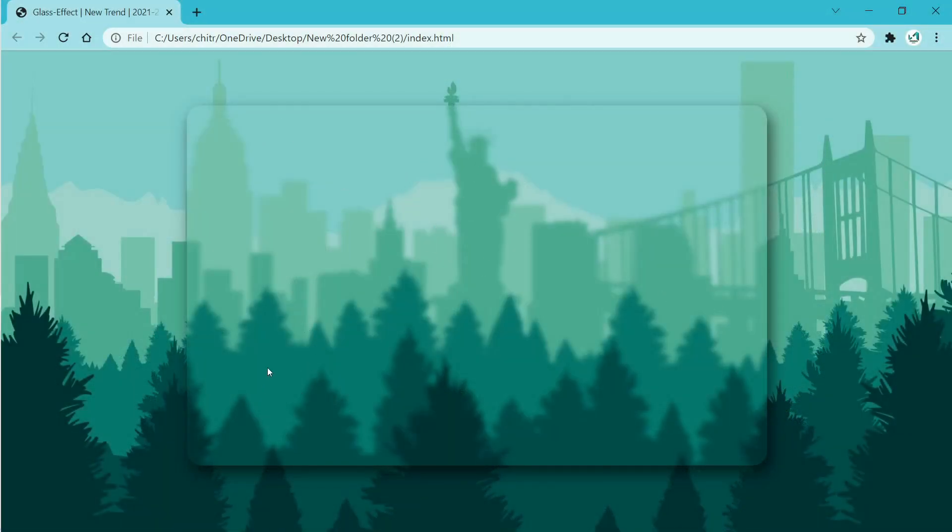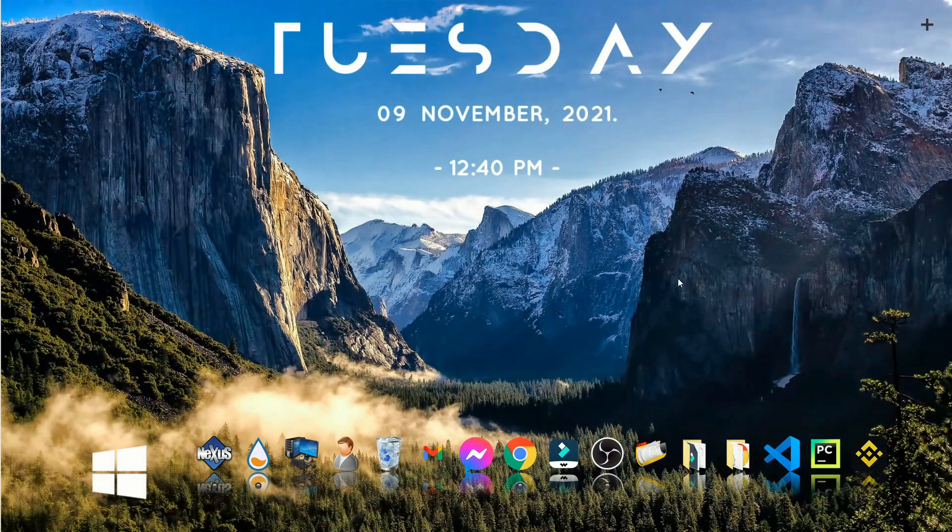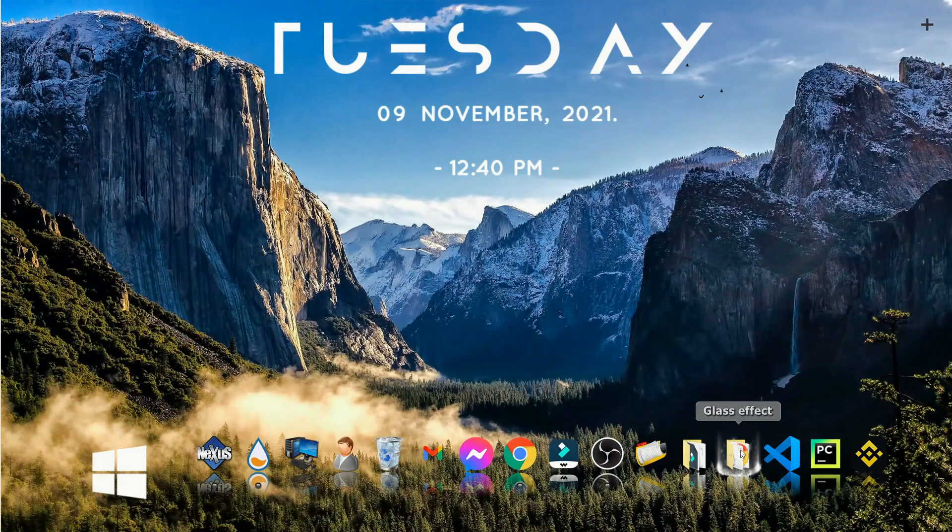If you want more, I would be making a landing page for a website using this effect in the next video. So without wasting time on introduction, let's start making our glassy effect.